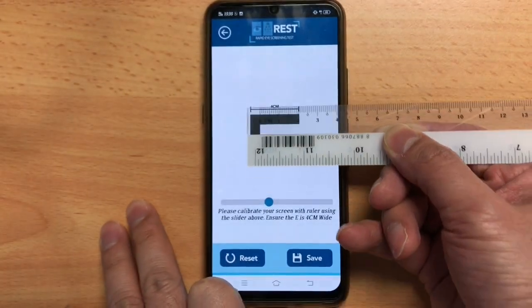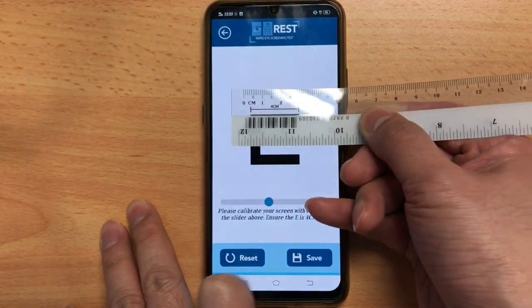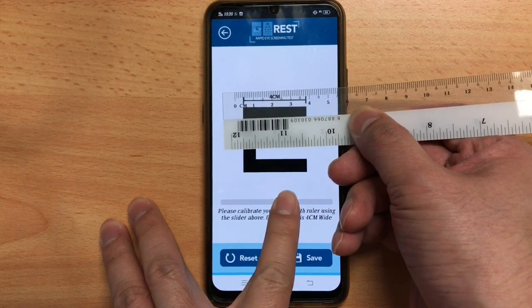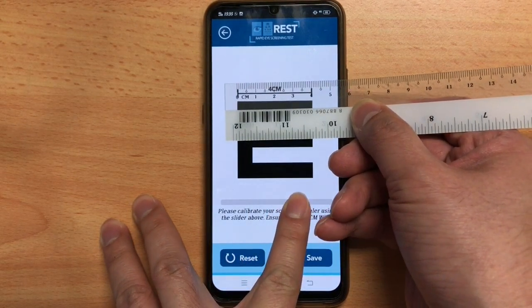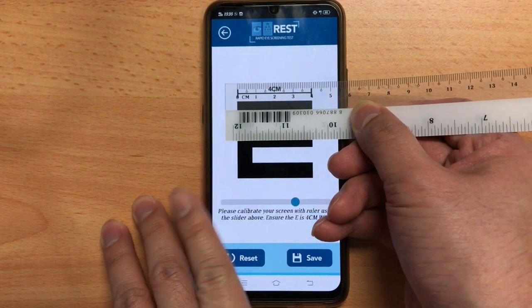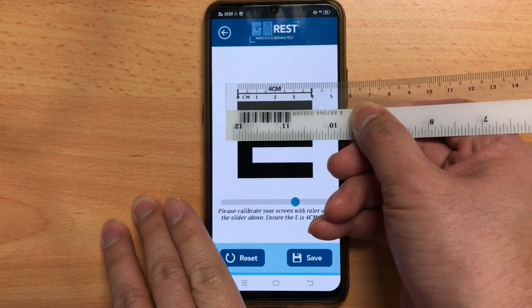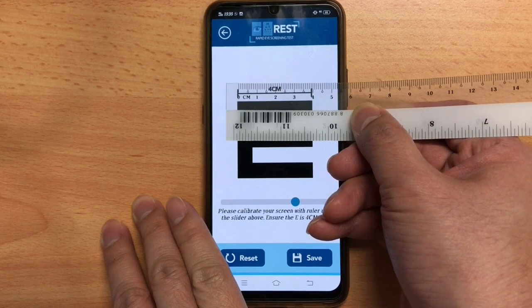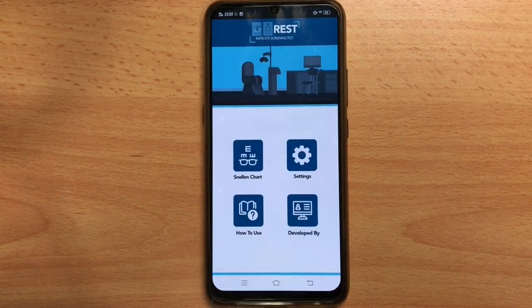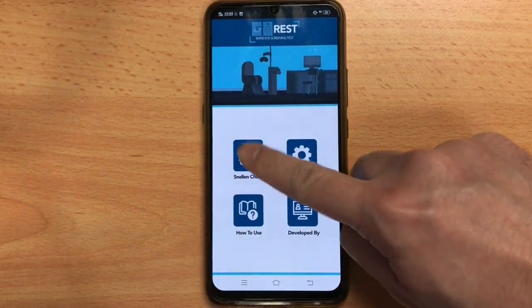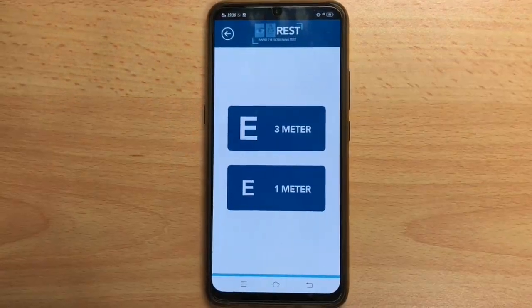The calibration is needed because there are several sizes of phones in the market today. This is to make sure that the character used is standardized to the gold standard chart that we use, to retain its accuracy.